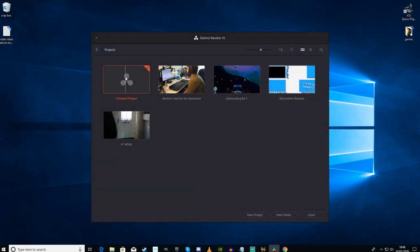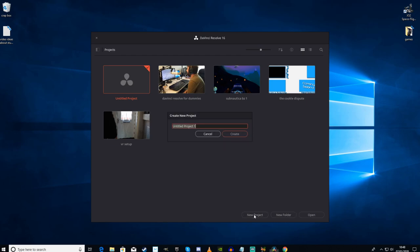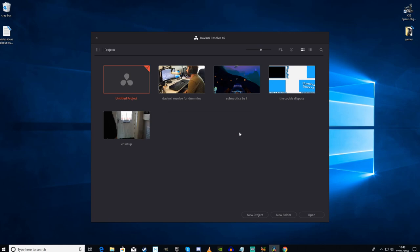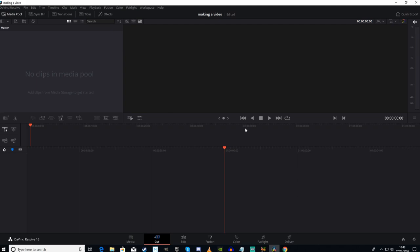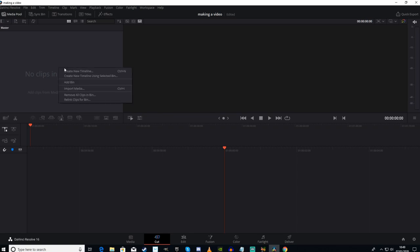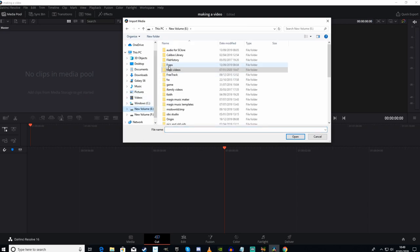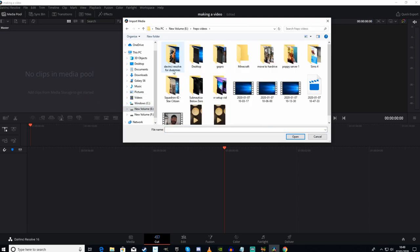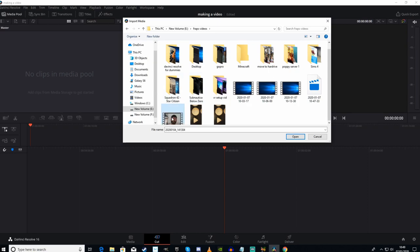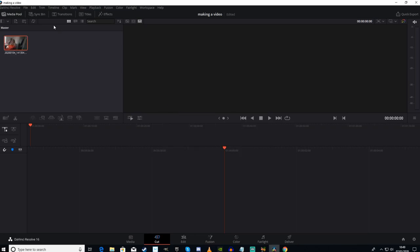So it's loaded up. Left click on untitled project and new project. We're going to call it making a video and create. Now you will see screen two of confusing cacophony of stuff and things. Right click on here, import your media. My media is in a place I call fraps videos, although I don't use fraps anymore.